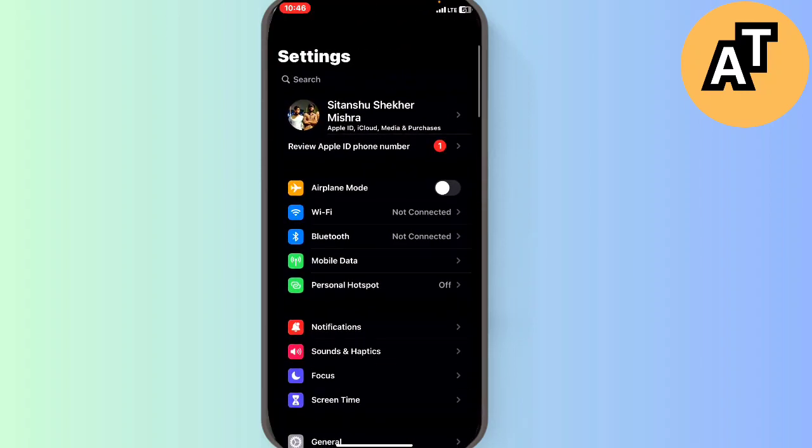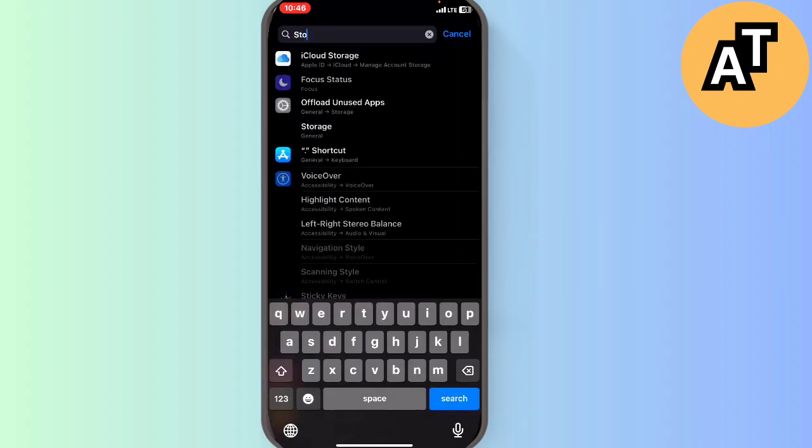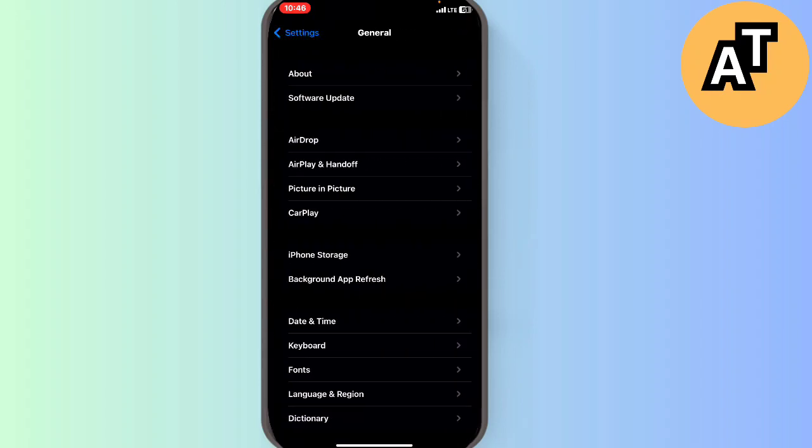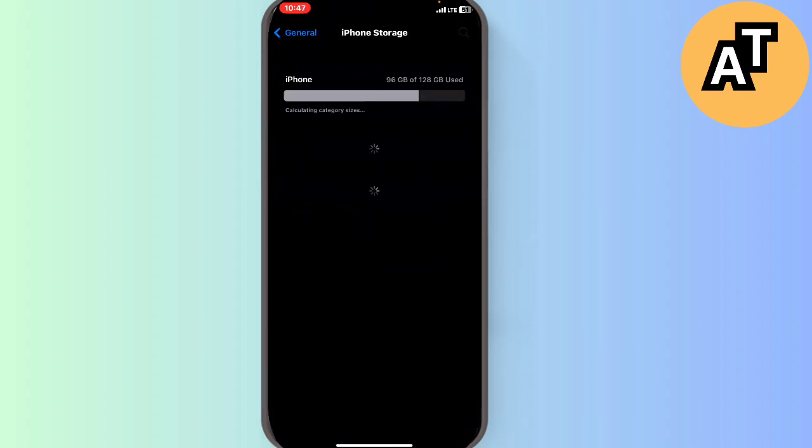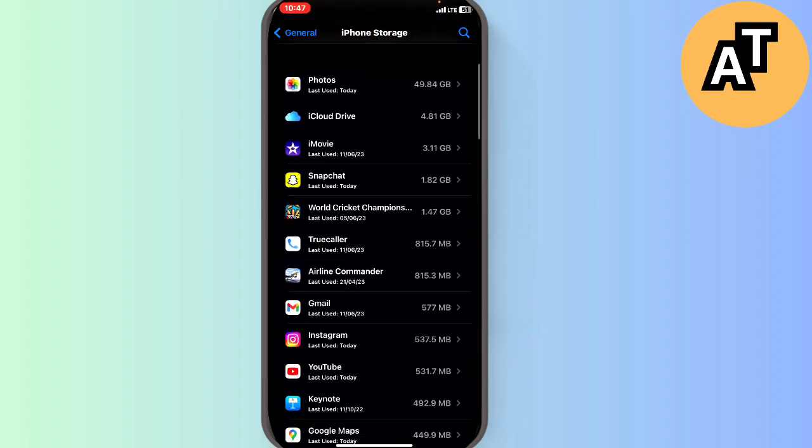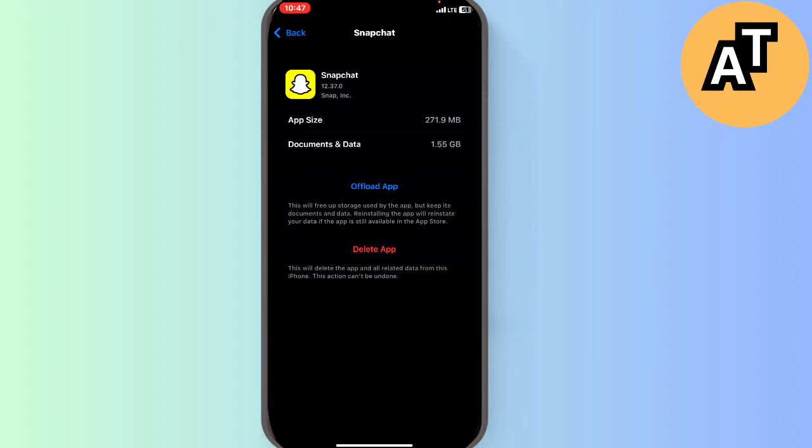The second step is to go to settings. In settings, find storage. In storage you'll see Snapchat with data like 1.55 GB data and documents. To refresh the application, click on the offload option. Thank you so much for watching this video.